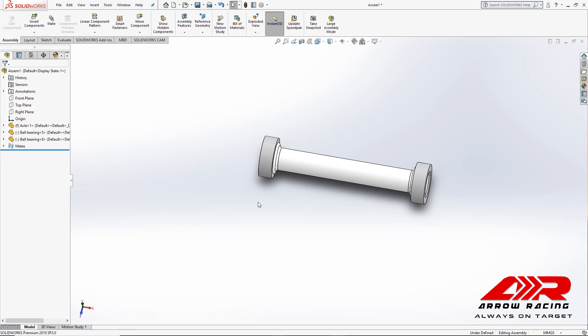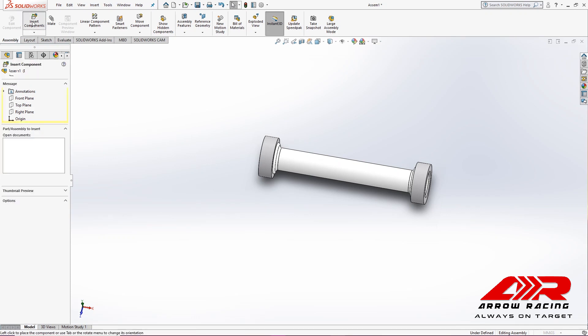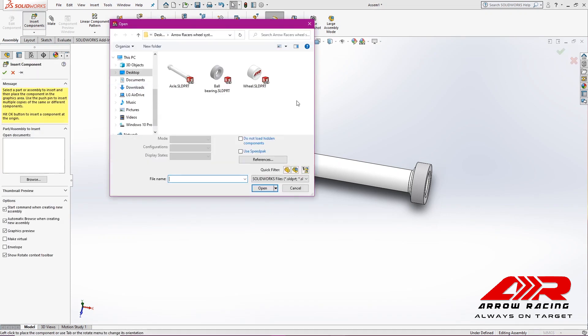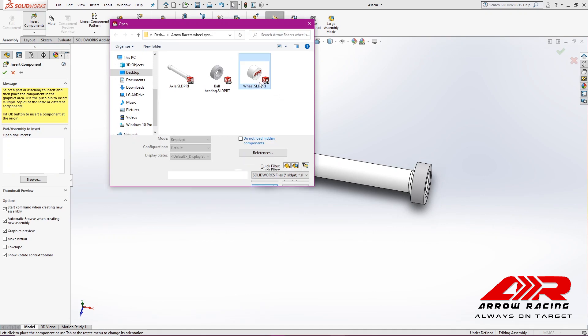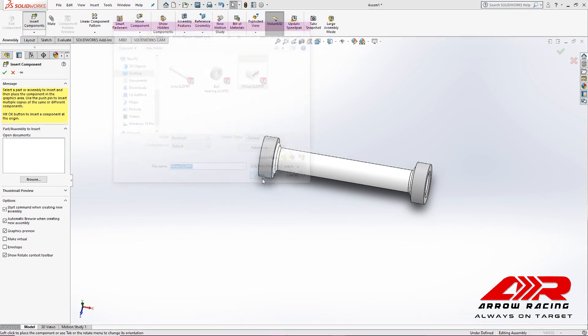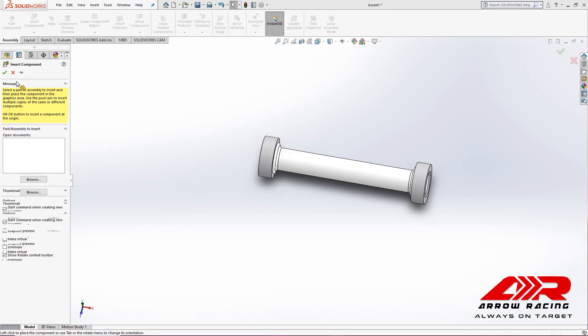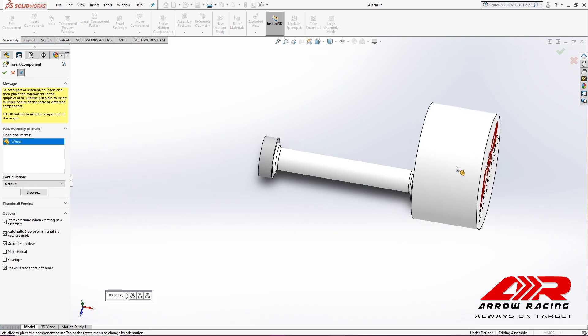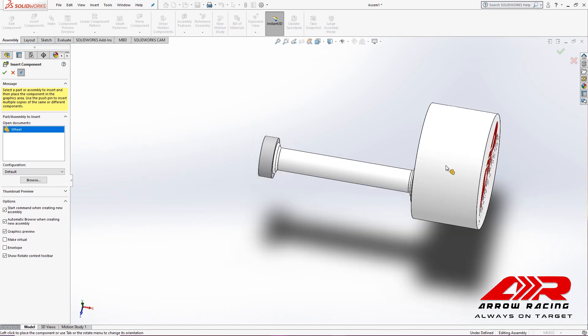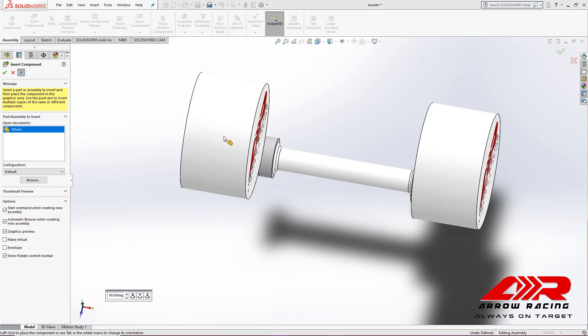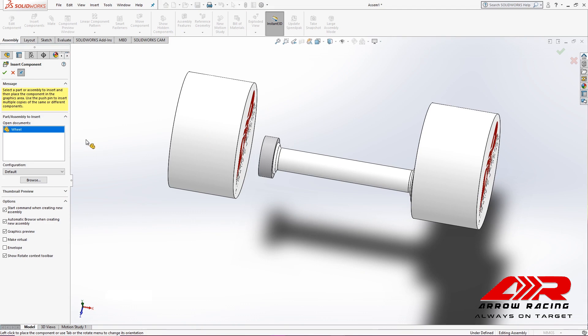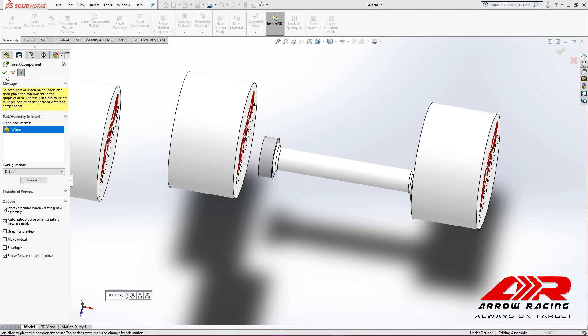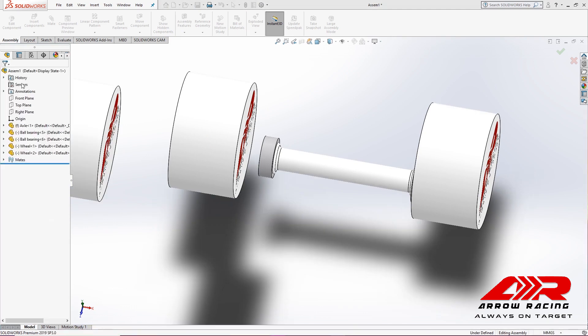Lastly, we're going to insert the wheels. I'm going to pick the wheel, keep it pinned, and place one, two wheels.